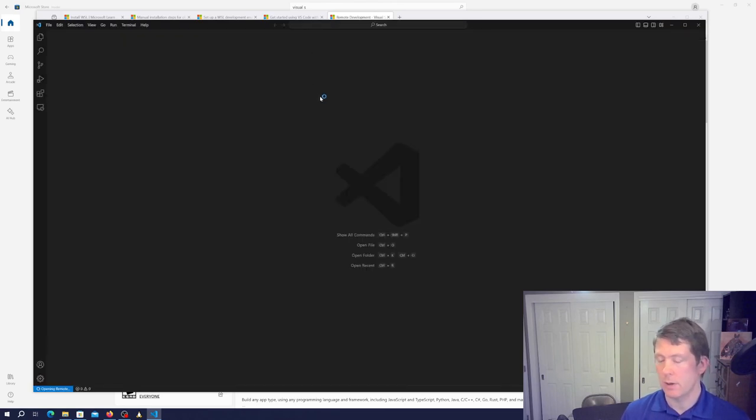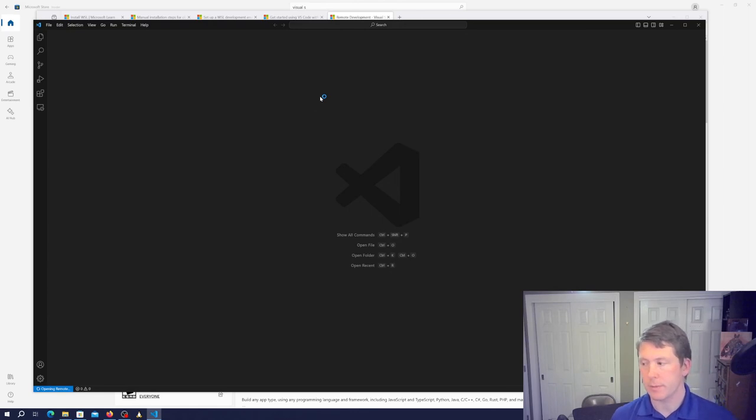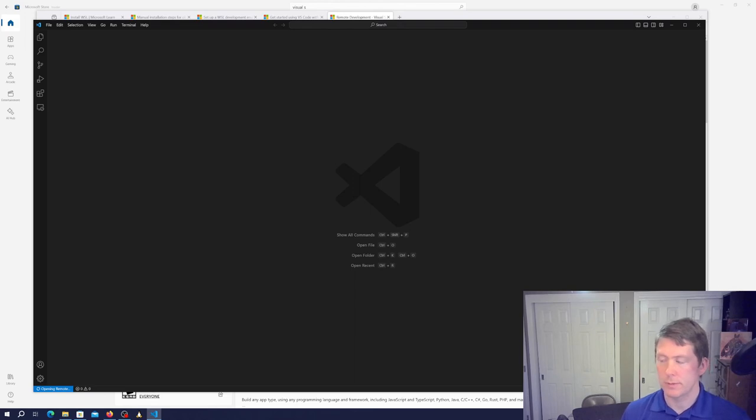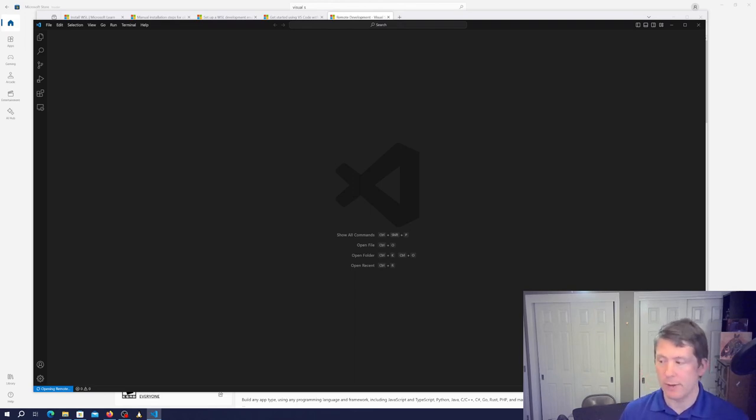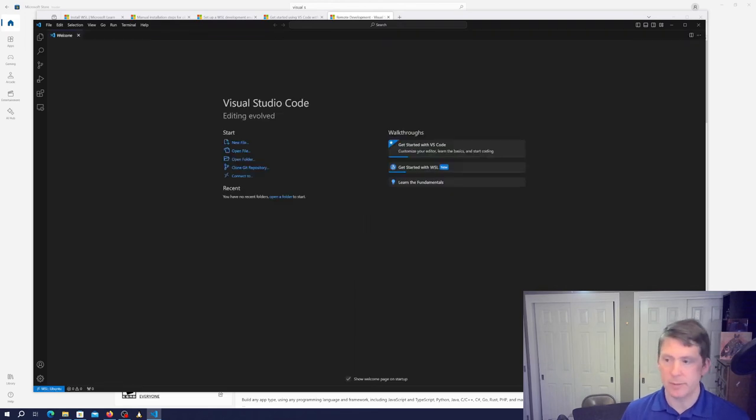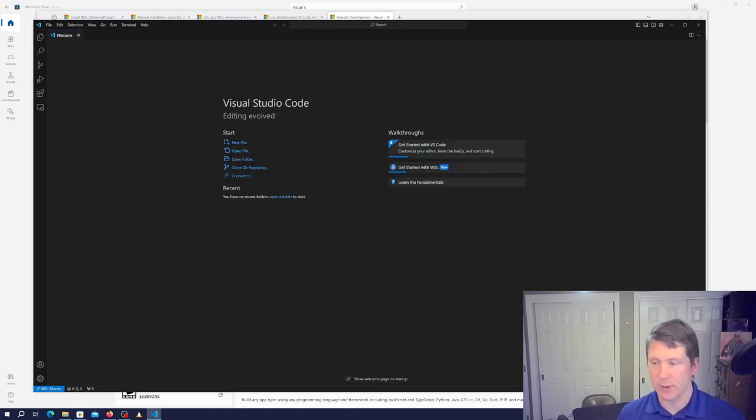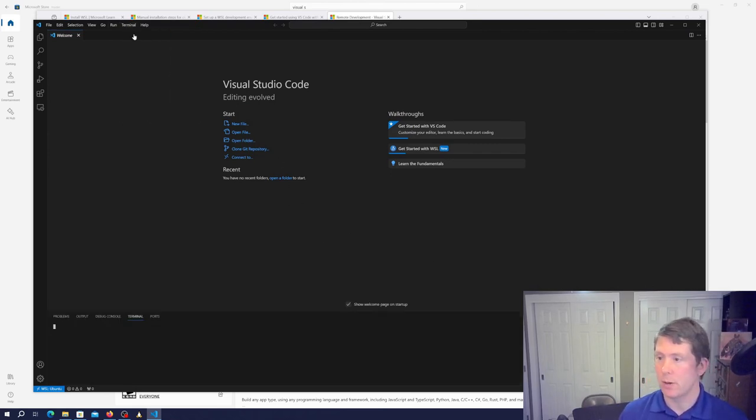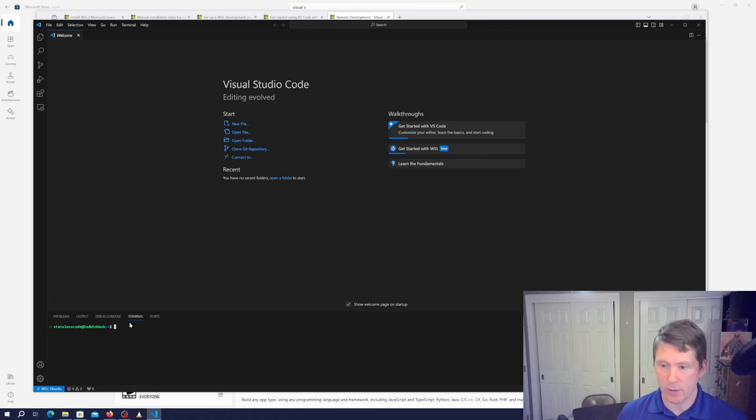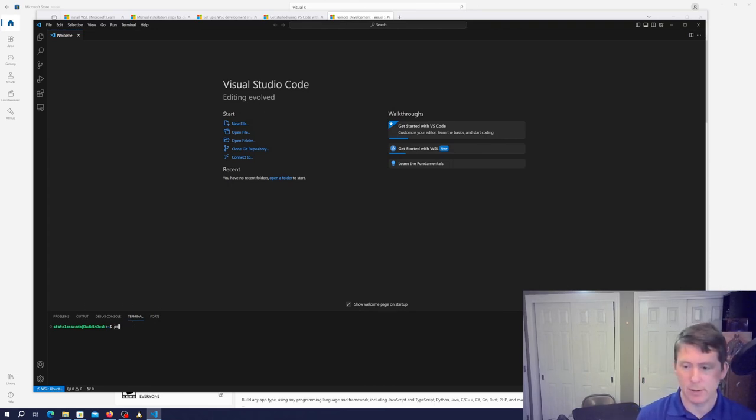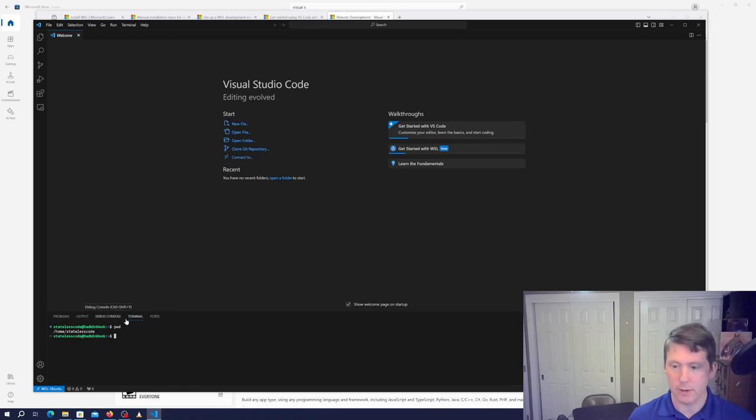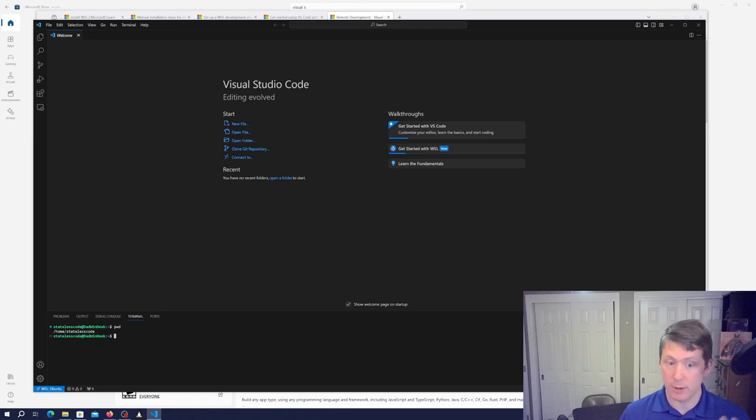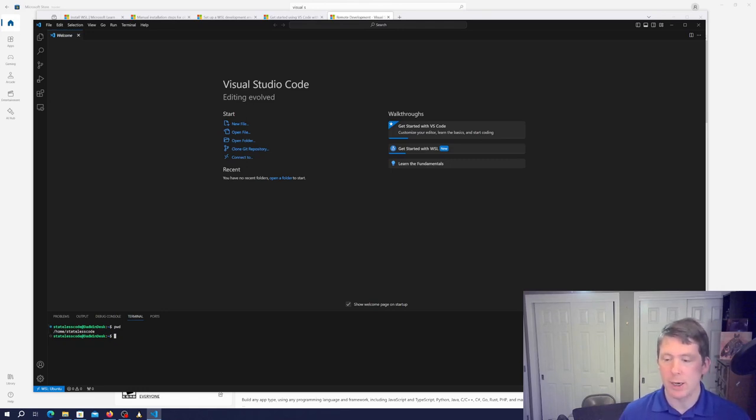First time you do it, it downloads the VS Code server. So we're going to open a terminal on our VS Code remote.